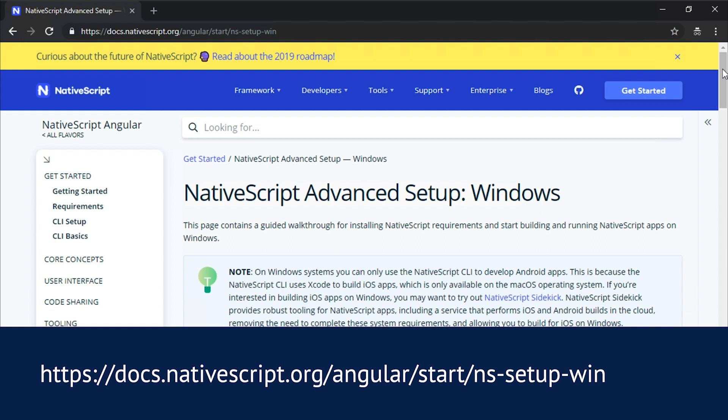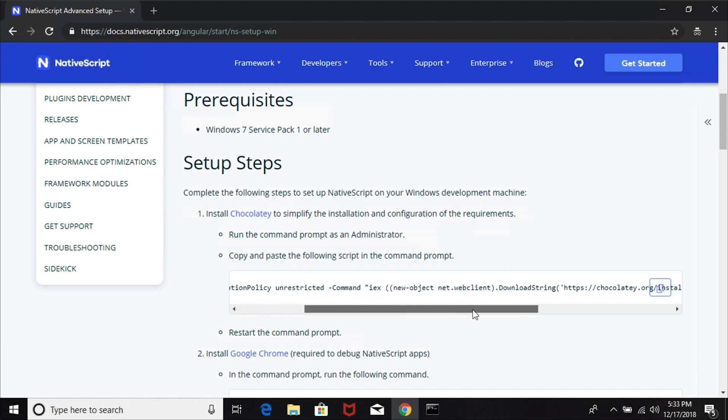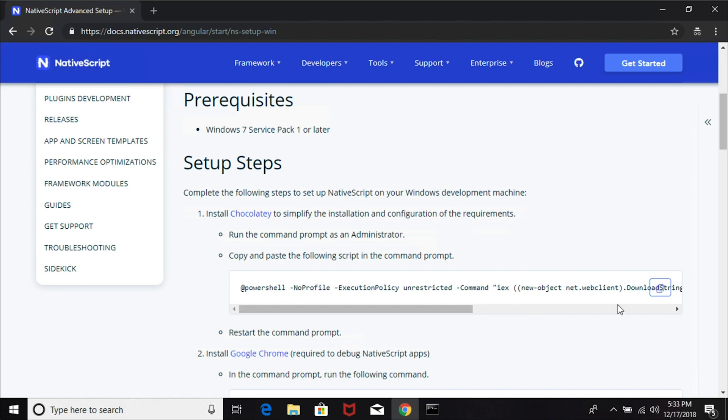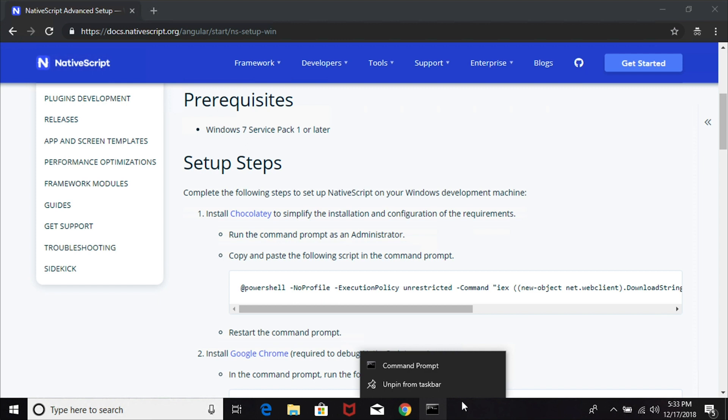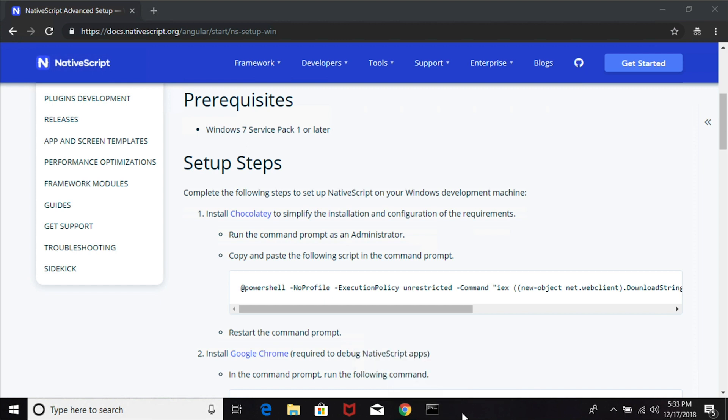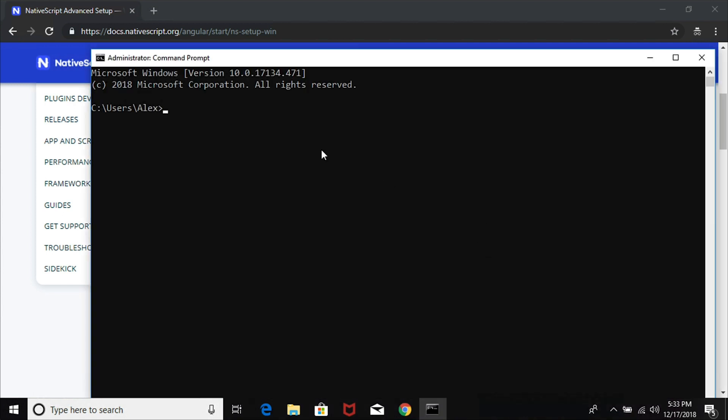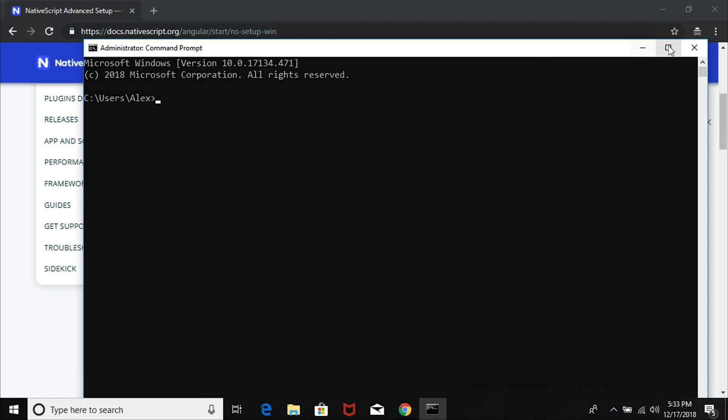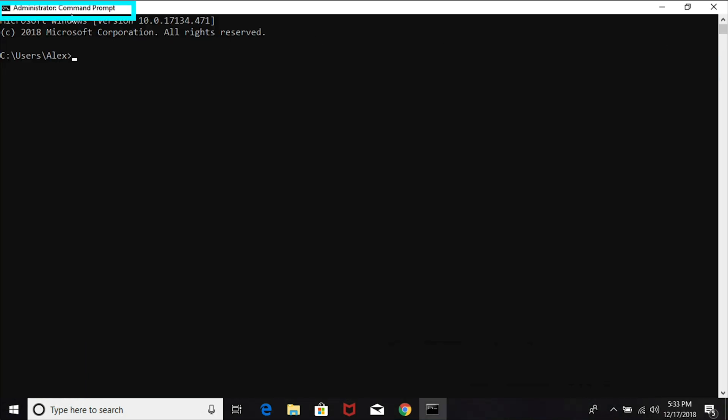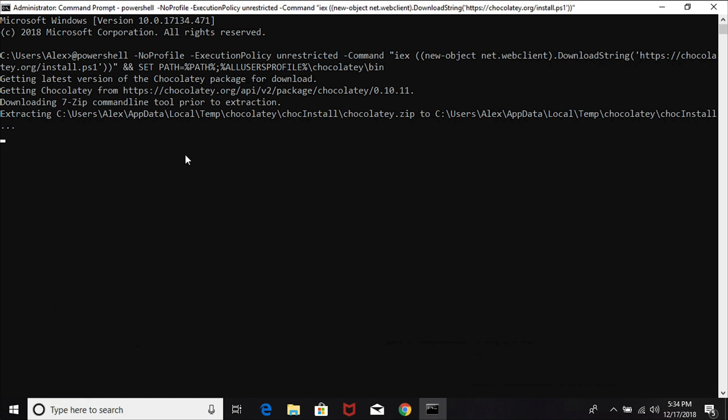We'll start out at this advanced setup Windows guide and we're going to do step by step. The first step says to install Chocolatey. Make sure you run the command prompt as administrator. I'm going to copy this PowerShell command. Instead of just right clicking on the command prompt, we want to hold down Shift and then right click, and then we have this 'run as administrator' option. You can always verify that you're running as administrator by looking at the title of this window. I'm going to paste in the command that we copied and run it.